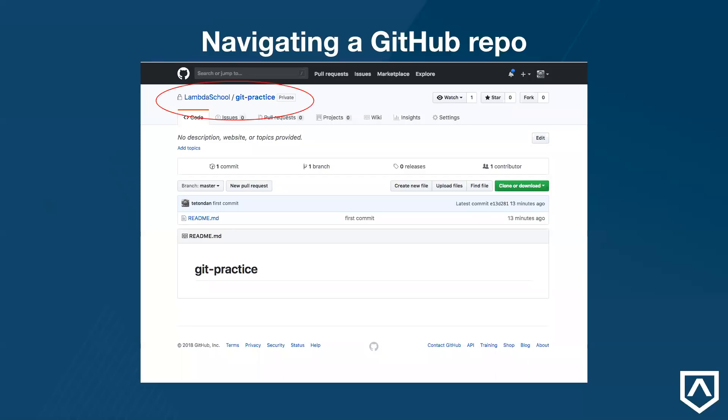First, you'll see the name of an organization or developer that owns this repo. In most cases, this is the person that created the repo. In this case, it's LambdaSchool, and the name of the repo is GitPractice. If there's a name below it, which we'll see in a moment, that means that this person has copied the repo from the original owner. This is known as forking, and we'll learn how to do this in just a few moments.